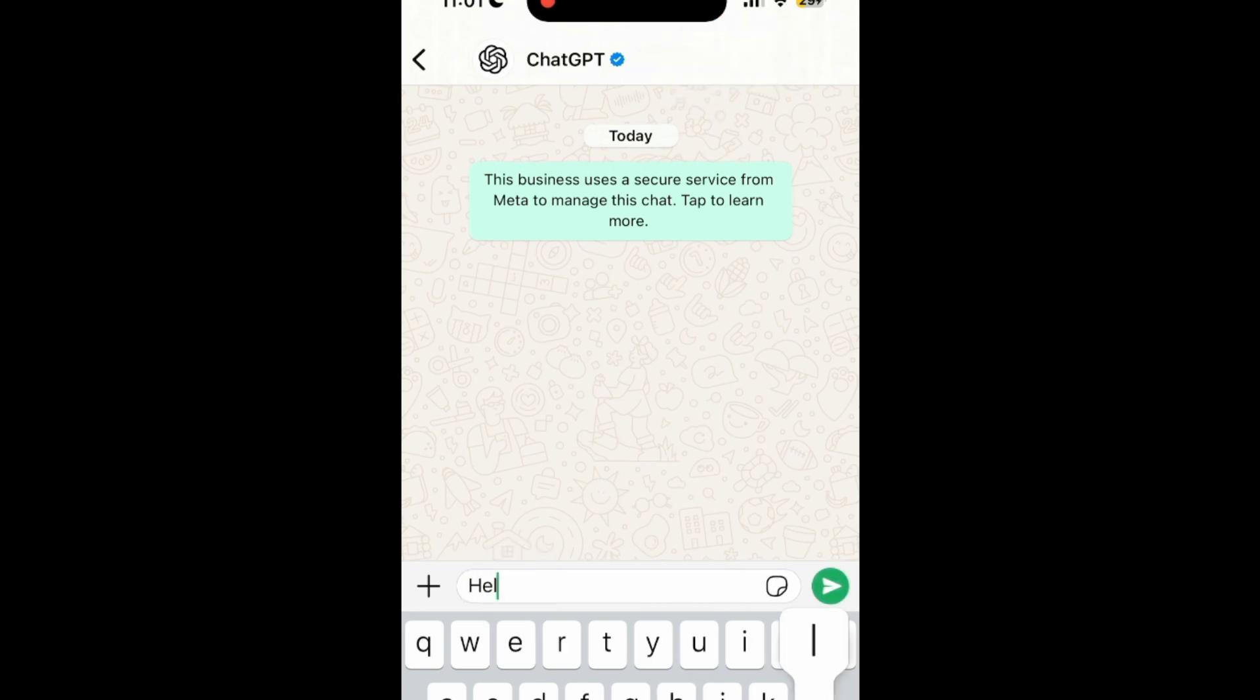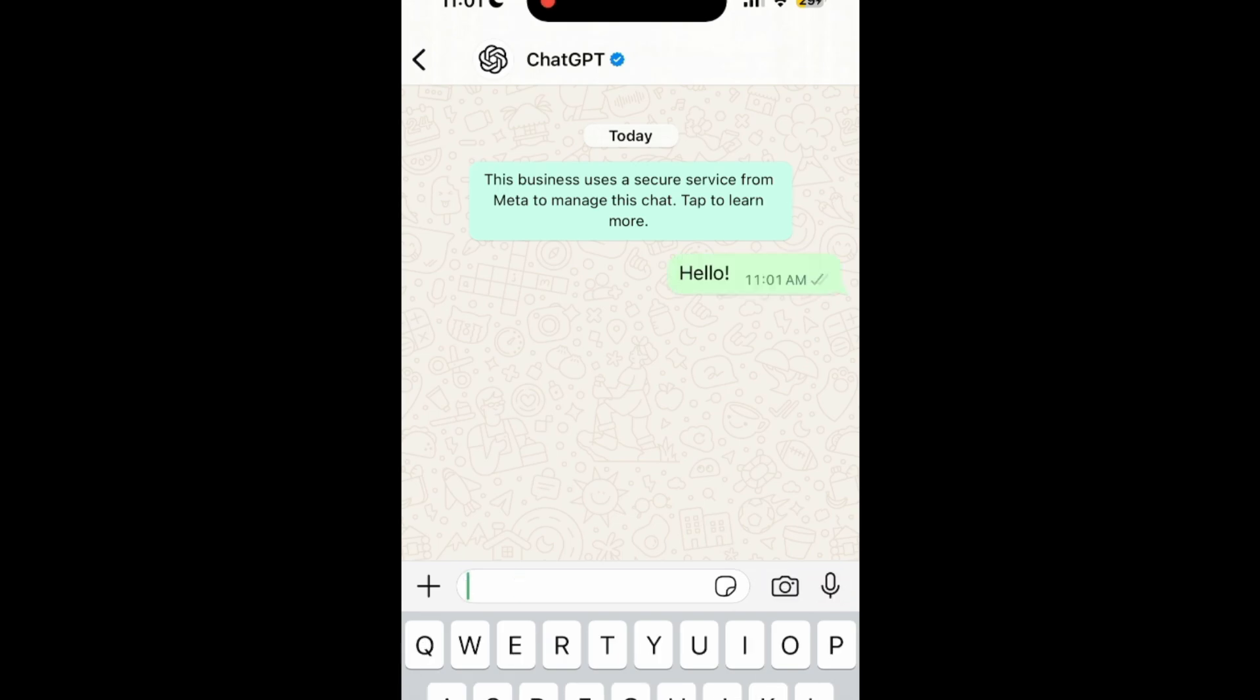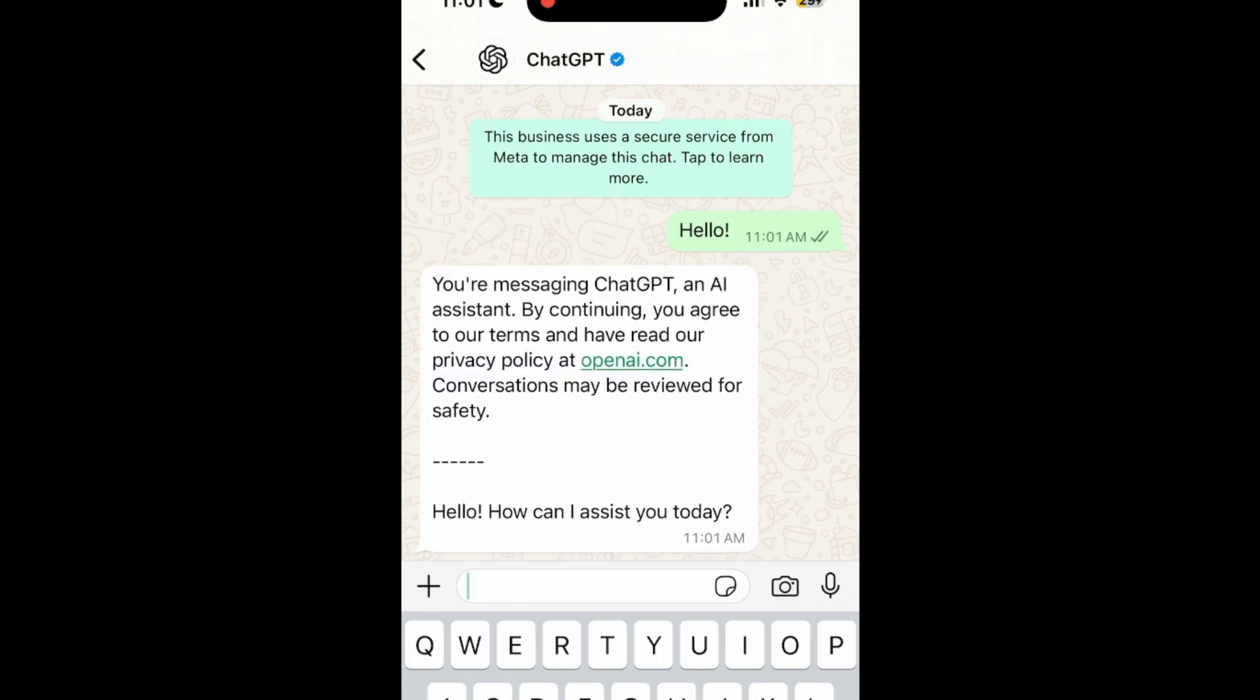Start by saying hello. ChatGPT will send back an automated message that says you're now chatting with ChatGPT, and by continuing, you agree to their Terms of Service.